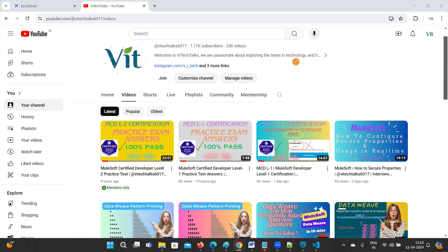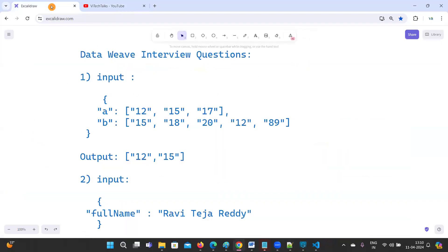Hello everyone, welcome to VI Tech Talks. In this video we are going to discuss DataWeave interview questions. Before going to solve them, let's try to understand the problems.